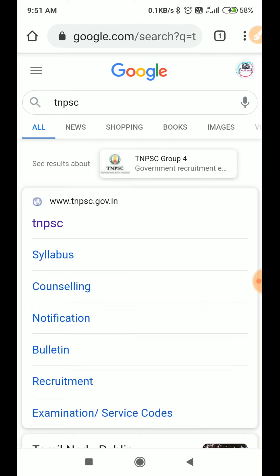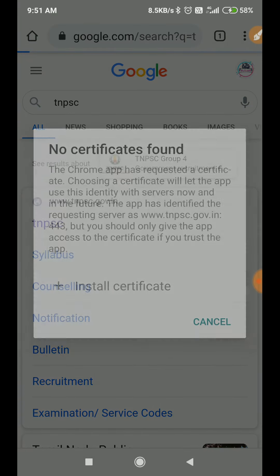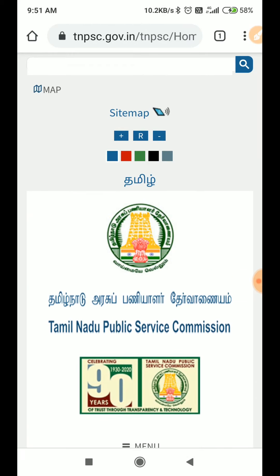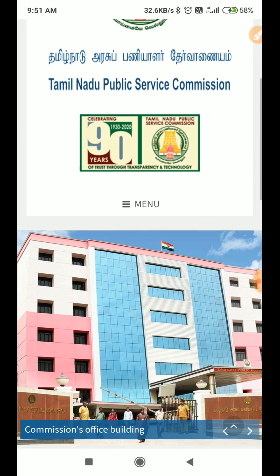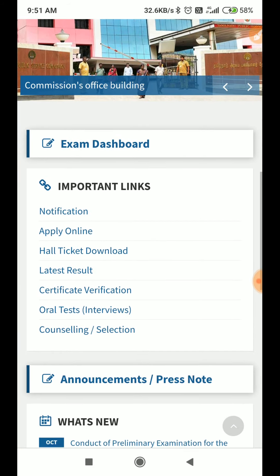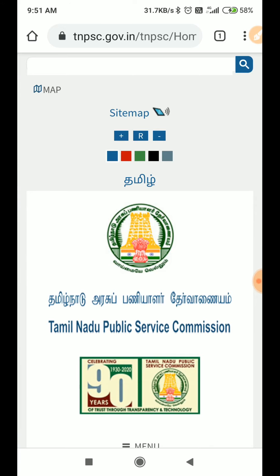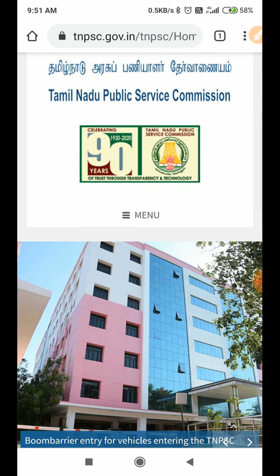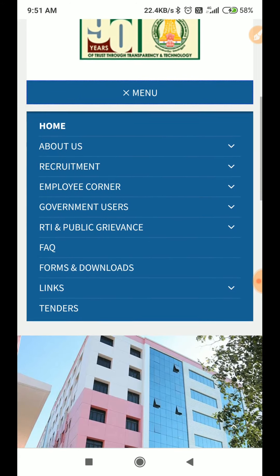This is an official website. If you click on the team business, you can cancel it and you can open it. This is the website. If you want to do this, you can check the menu. If you want to check the menu, you can click on the menu.